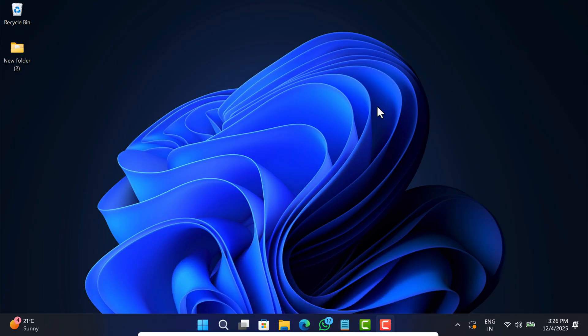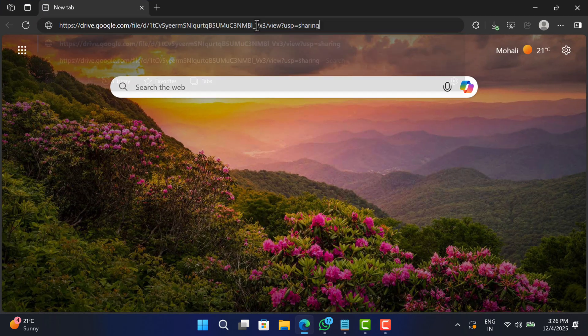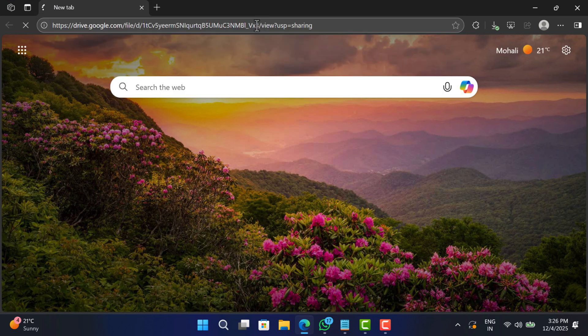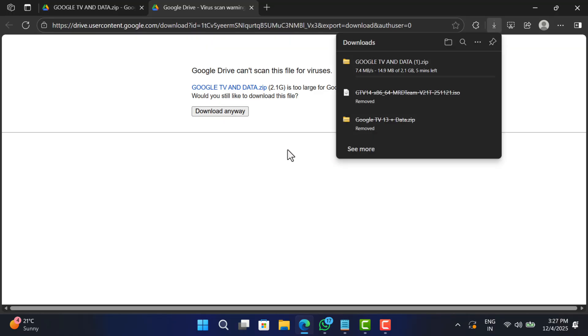Without wasting any time, let's learn the steps. First of all, we need Google TV ISO file and other related files required to complete the procedure. For that, check the link in the description and download the file from there. It's around 2 GB in size. Copy paste the link in a browser and hit enter, then click download and this will start downloading the file.